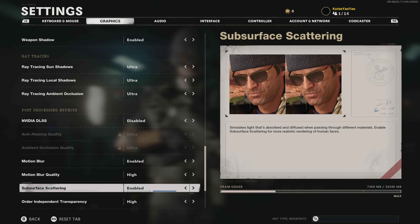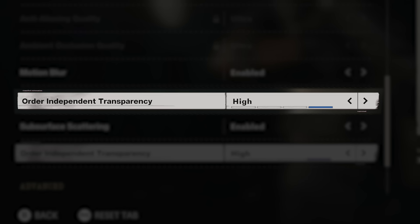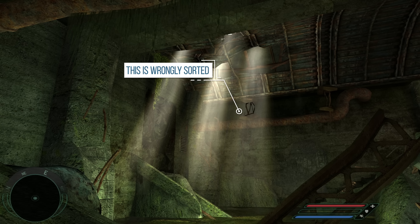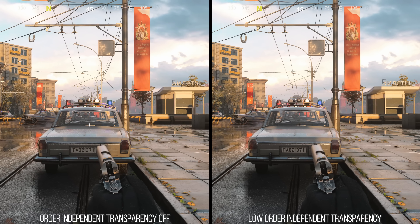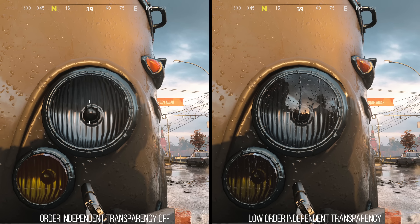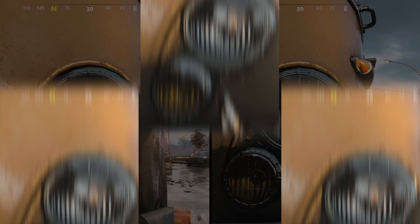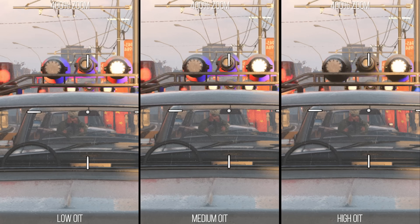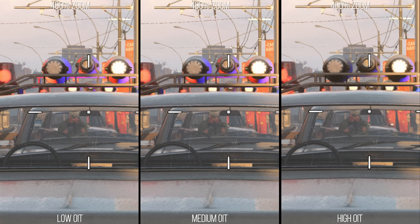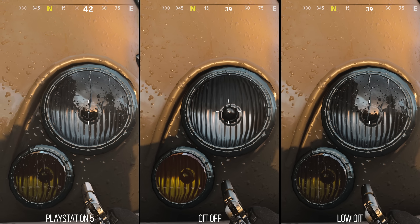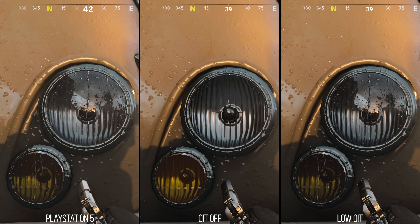The order-independent transparency (OIT) option increases the sorting quality for transparency. Turning it off leads to obvious visual degradation on any surface with transparency, like a tail light missing its cube map. However, I could not find a significant difference between the low and high settings even when lining up six separate car windows with a character between them. PlayStation 5 does not show the visual artifacts that occur when this is set to off, so PS5 is using some setting at least equivalent to low.